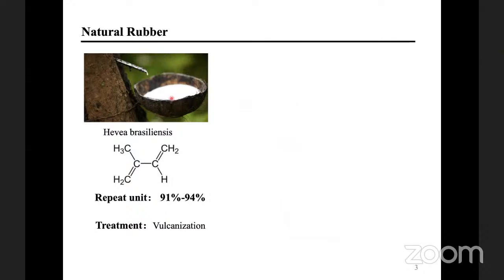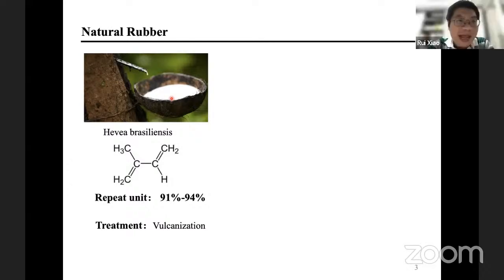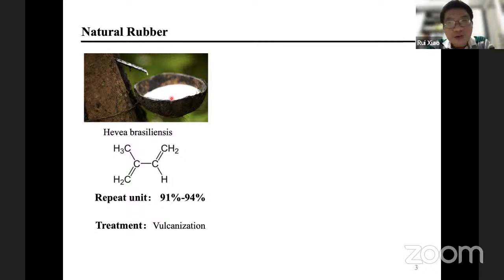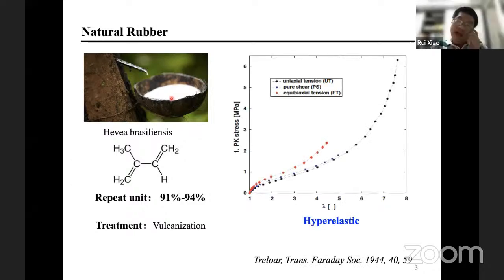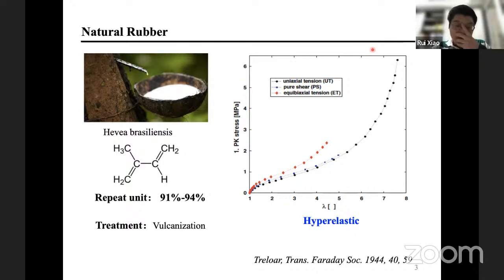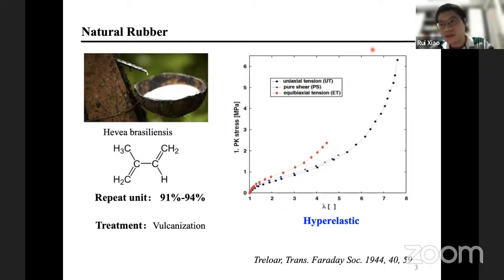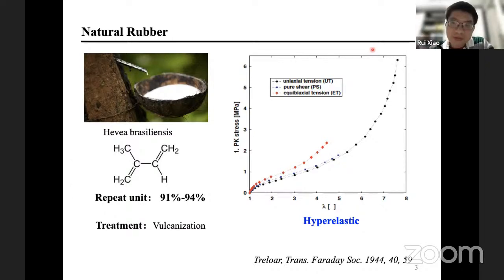The first thing I'd like to do is the background. The first topic is natural rubber - I realized growing up that rubber actually grows on trees. After you get it from the trees and do some chemical treatment, you can get natural rubber. Natural rubber has a property we call hyperelasticity. The stress-strain curve is nonlinear, and during loading and unloading the curves are identical, meaning there is no hysteresis.